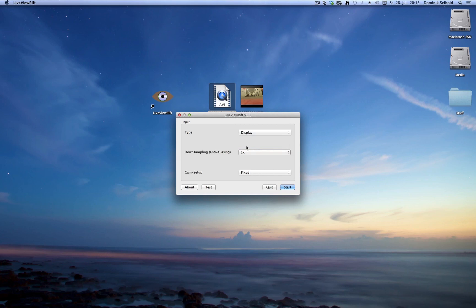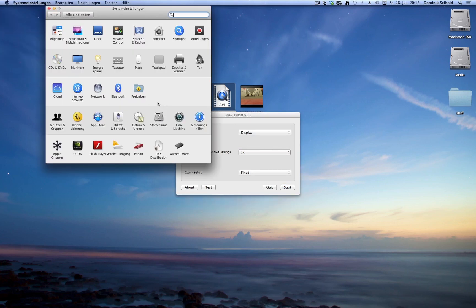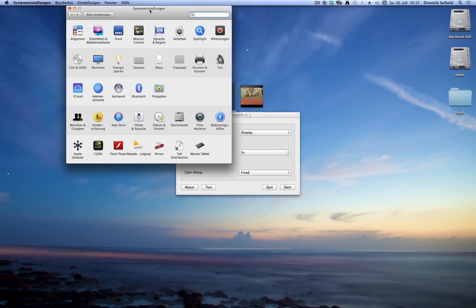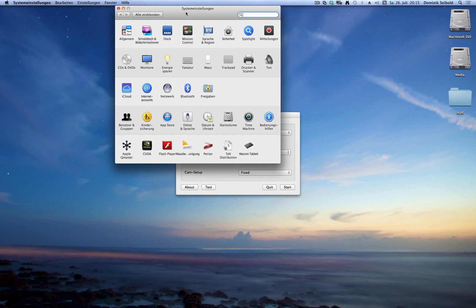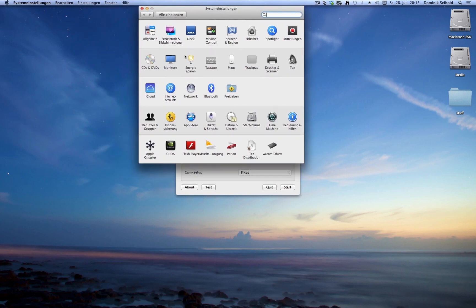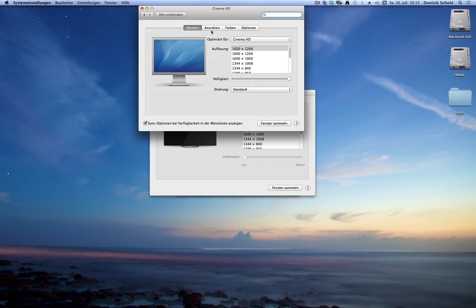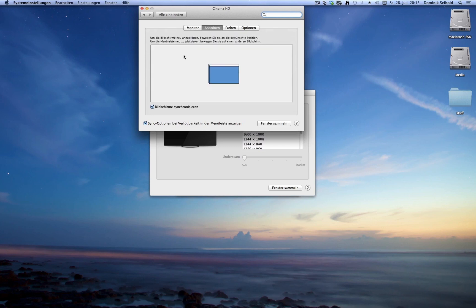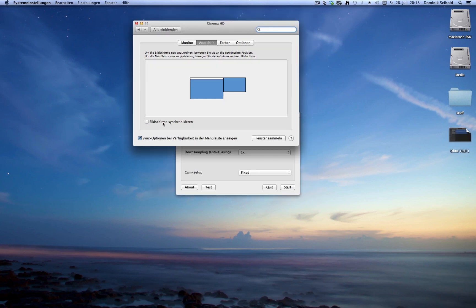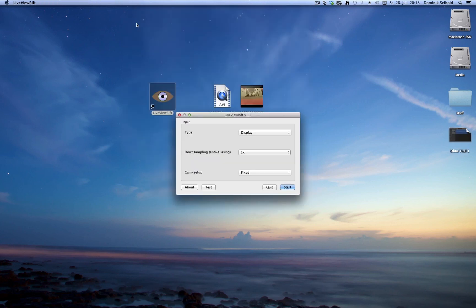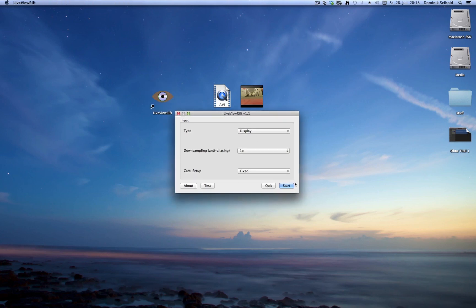For doing screen mirroring you first have to disable the screen mirroring of macOS. So you go into the display settings and turn off this synchronization option. Then you can close this window and you could just press start to begin.